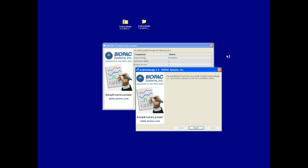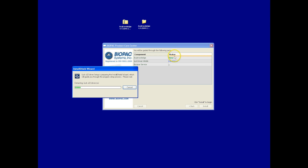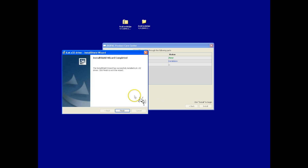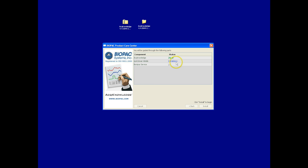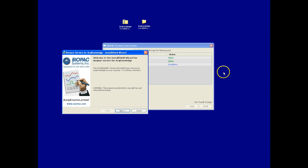Once Acknowledge has been completed, we can click on Finish, and we'll see the status update from Installation to Done. Now we'll go through the next segment. Again, once it's finished, we're complete, the status updates, and we move on to the final component.